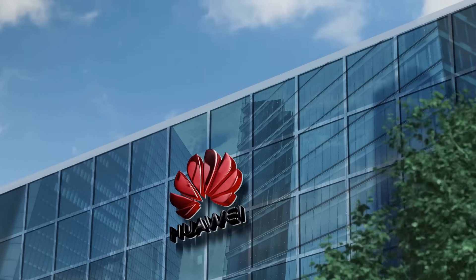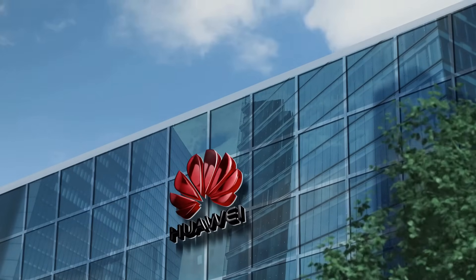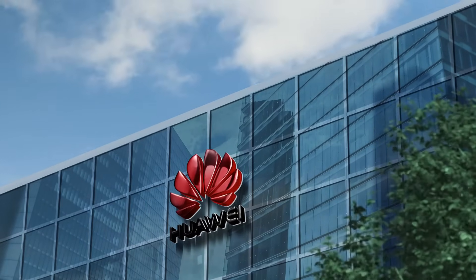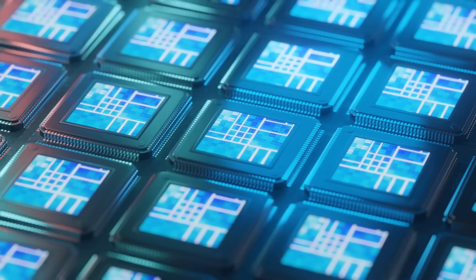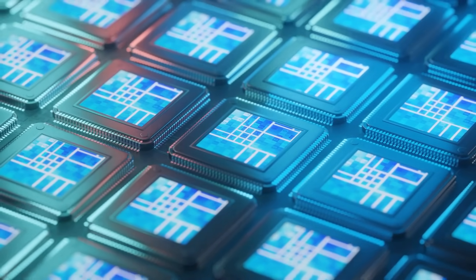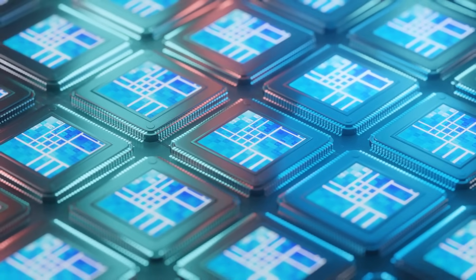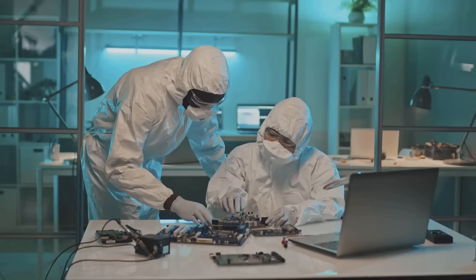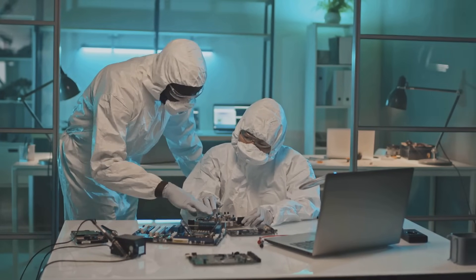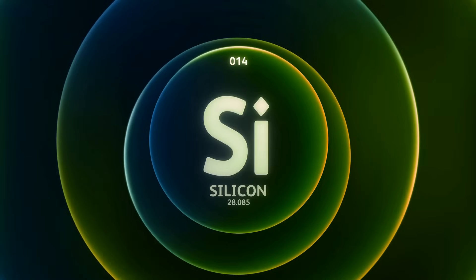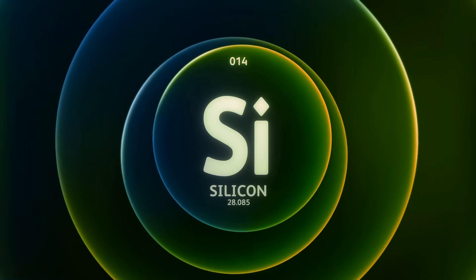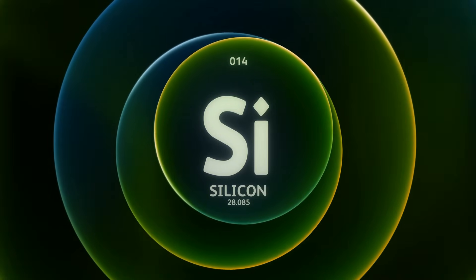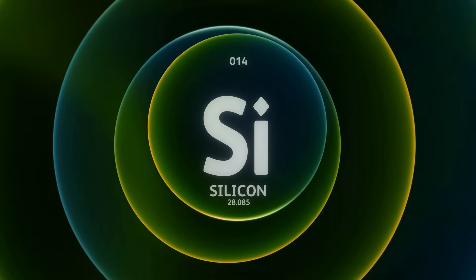China's progress is not limited to headline players like Huawei and SMIC. Dozens of lesser-known companies are quietly revolutionizing the semiconductor landscape. Together, these firms are forging a path toward technological self-reliance. At the heart of China's semiconductor dominance lies its control over silicon.